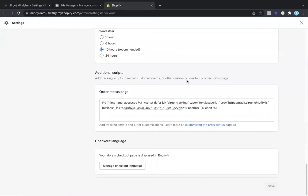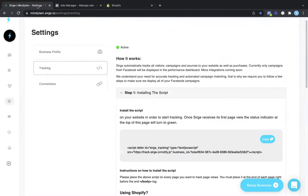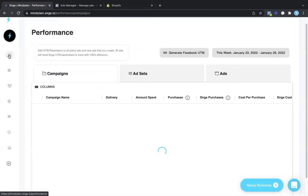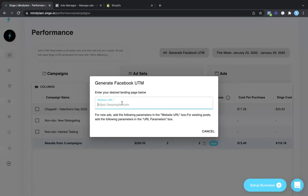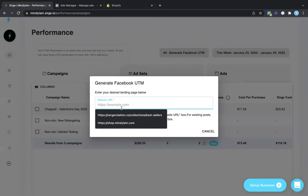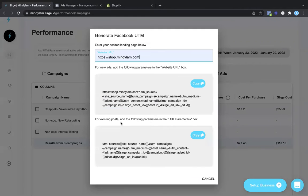Once this tracking is set up, you're going to want to come back to search, and we're going to be setting up the URL parameters. You're going to want to come over to the performance dashboard and click on generate Facebook UTM. From here, you're just going to want to type in your home URL, and then we're going to be using this bottom UTM source down here.